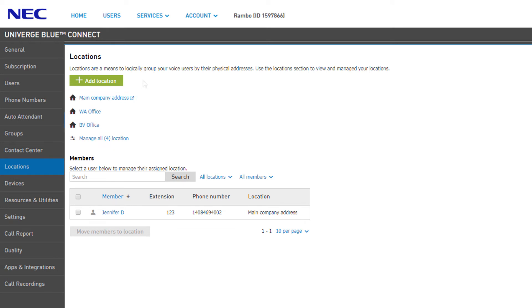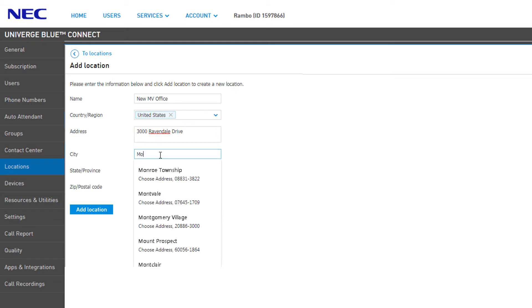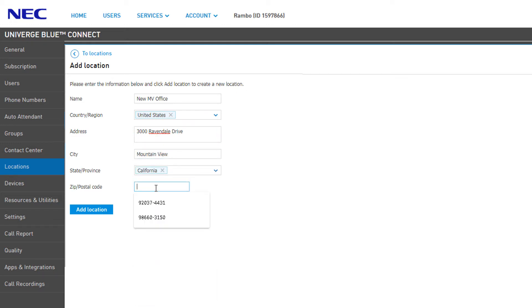To create a new location, click on the Add Location button. On the next screen, you will enter your location details, adding an identifying name and the address information. Click Add Location to continue.